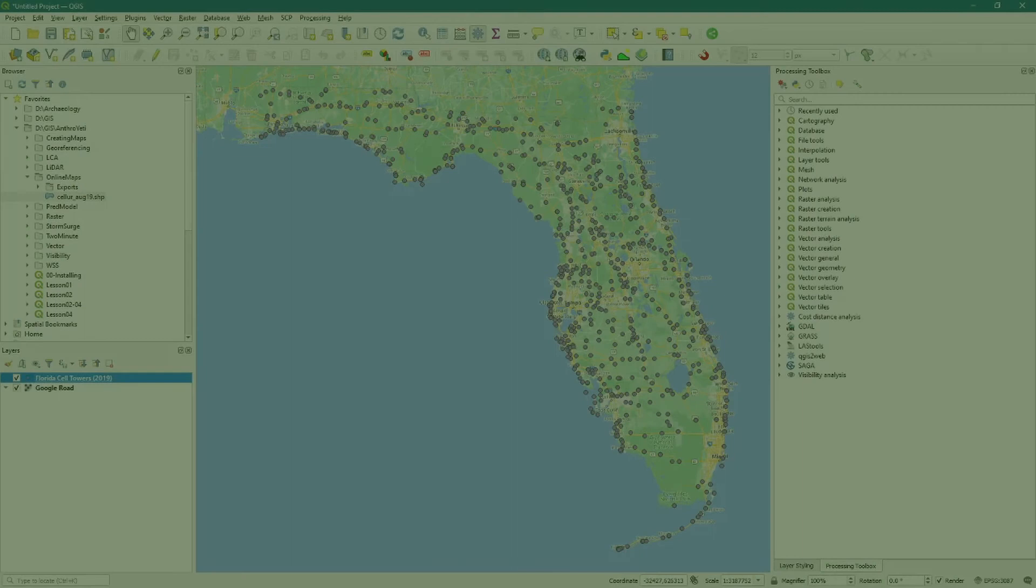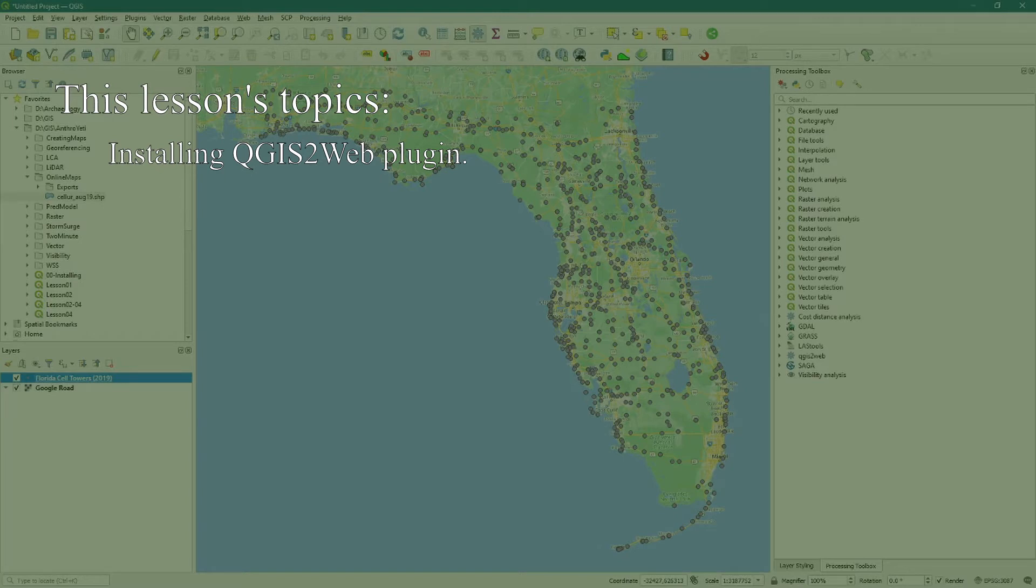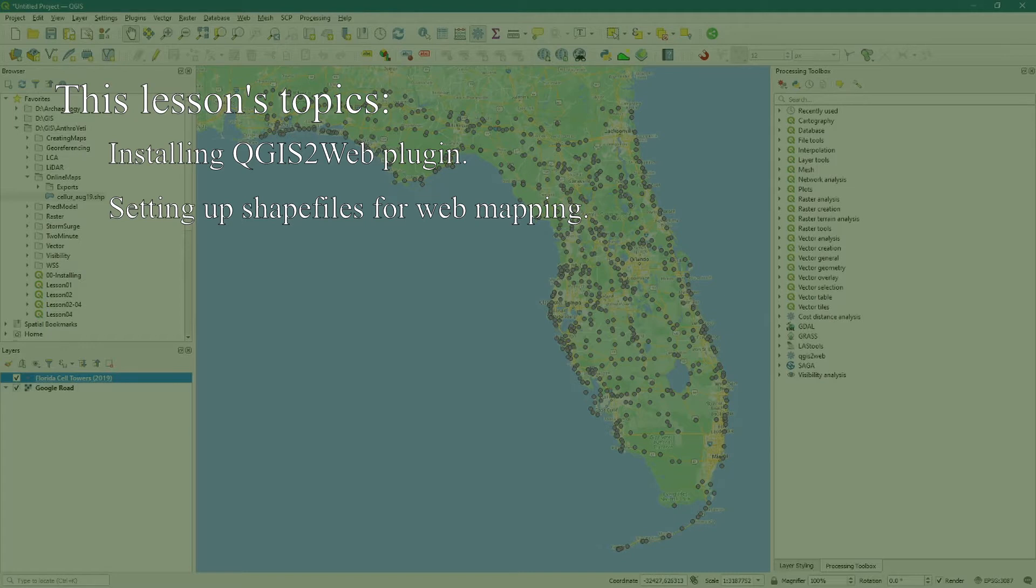In this tutorial we explore the process of creating a simple web map of cell tower locations in Florida and hosting that map for free via GitHub. We will start by installing the QGIS2web plugin, then set up our data including which fields will be visible in the web map by using the properties dialog window.